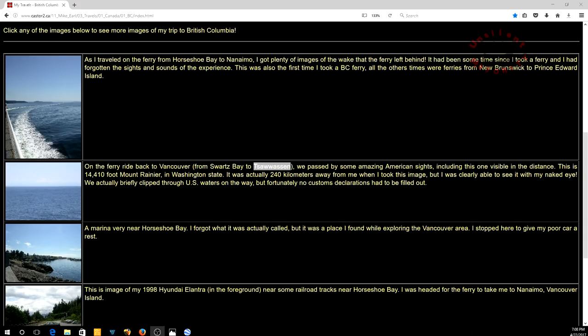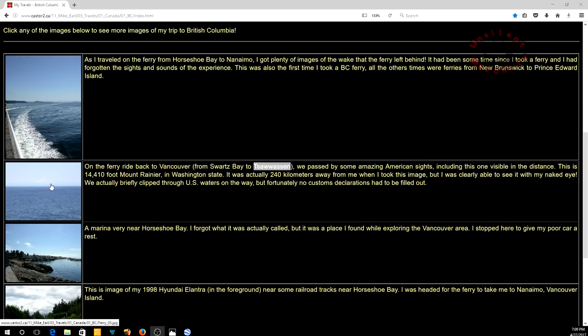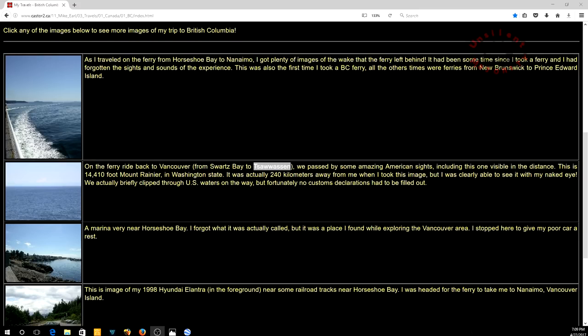This individual was on a ride from Swartz Bay to Tsawwassen. She passed by some amazing American sites including this one visible in the distance. This is 14,410 foot Mount Rainier in Washington State. It was actually 240 kilometers away from her, which is 149.12 miles. That's how far it was from her when she took this picture. She actually snapped a photo of Mount Rainier. This is in 2004, long before anybody was worried about flat earth research. She was clearly able to see it with her naked eye.